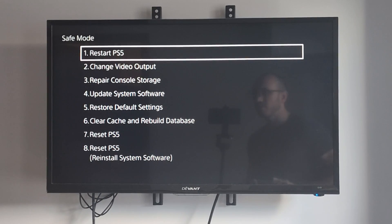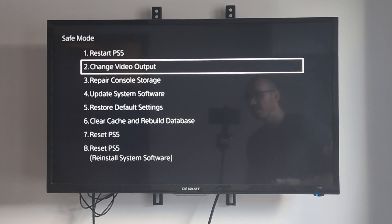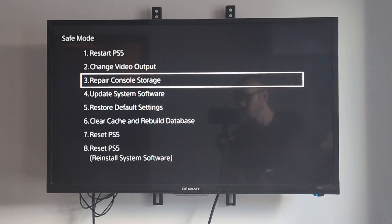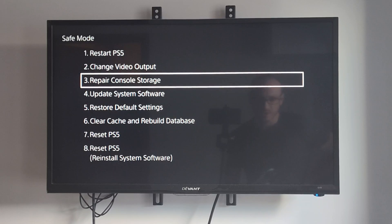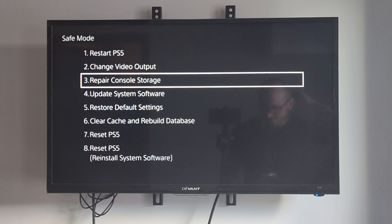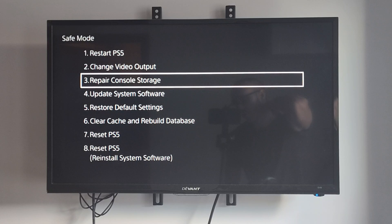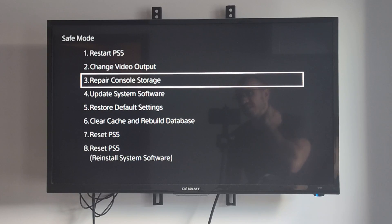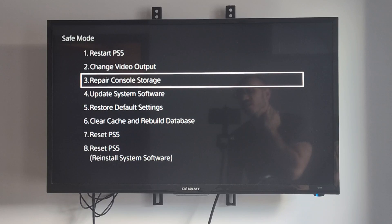So we have Restart PS5, and then option number 3 is Repair Console Storage. You can go ahead and do this, and it should restart your PlayStation 5, and it's going to fix any kind of hard drive issues or any issues you have with your M.2 SSD in the expansion bay, or anything else like that.